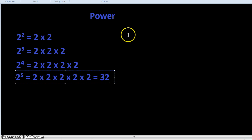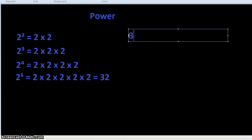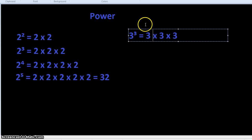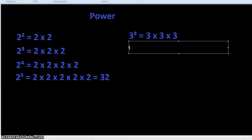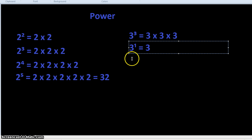It works with other numbers too. 3 to the 3 — it says 3 times, so we write 3 three times: 3 times 3 times 3. Remember, it's always multiplied, never plus or minus. What about 3 to the 1? Well, you write 3 just once and there's nothing else to multiply it with, so the answer is just 3.